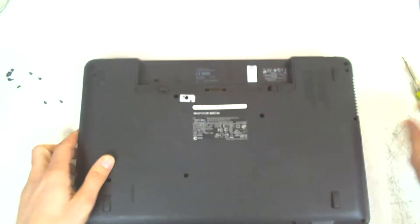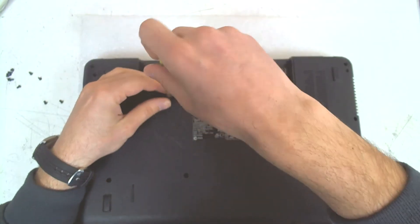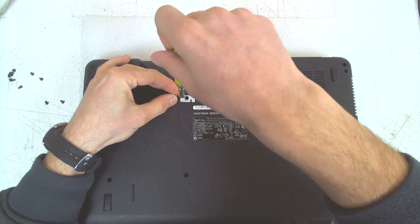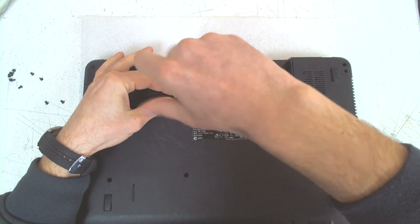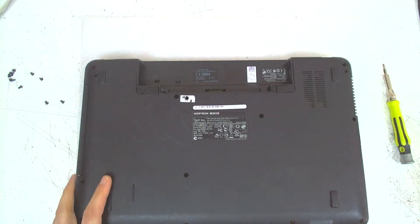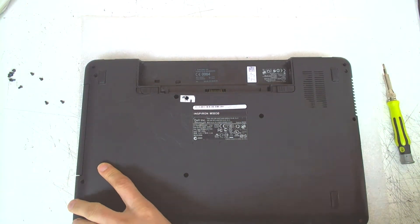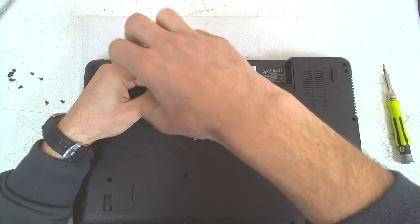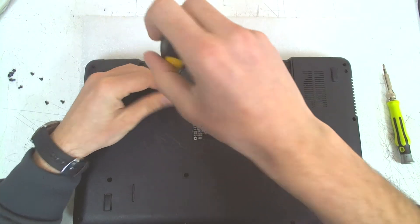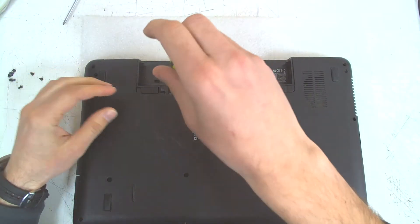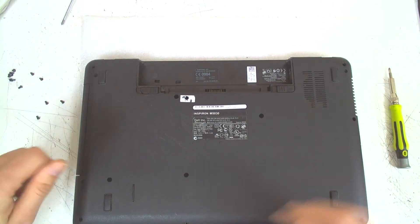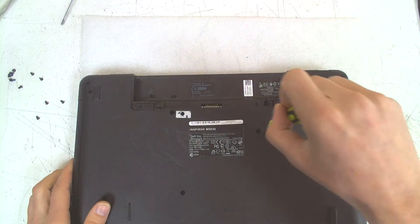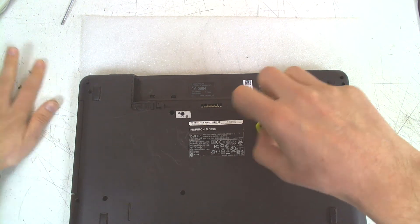I'm gonna take one more here. I'm gonna use a longer screwdriver because this one is a little bit deeper, like this. Now we have one more here, probably it's holding the keyboard.